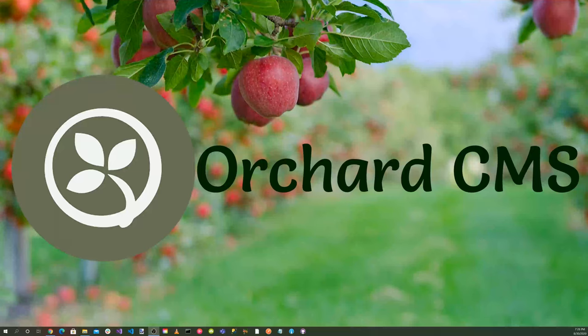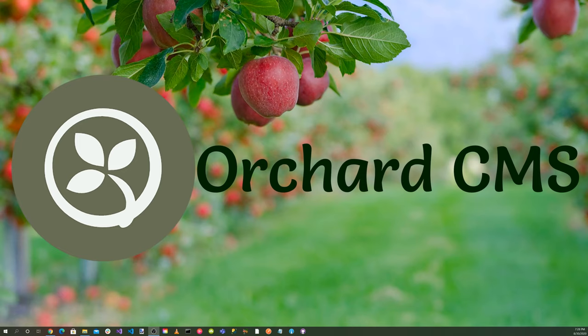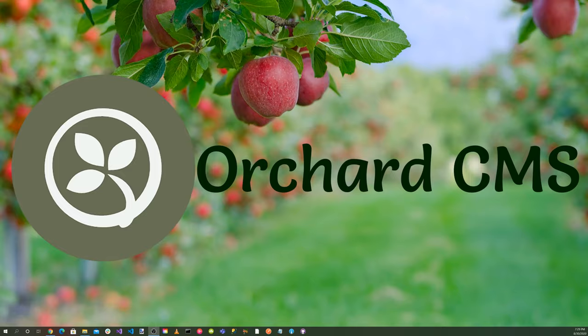It's time for Orchard Skills. Markdown is a lightweight plain text formatting syntax that has become the writing and communication tool across the web. Today on Orchard Skills, we'll be creating a Razor WebAssembly application that will render an Orchard Core Markdown blog post. Please stay with us and we'll get started.